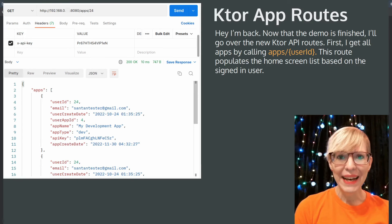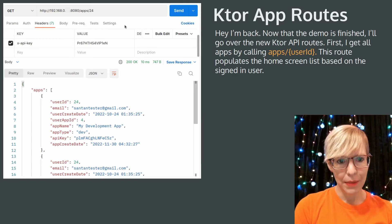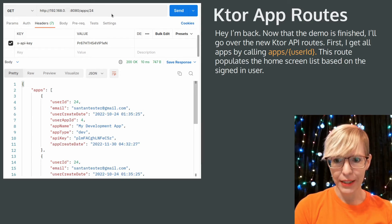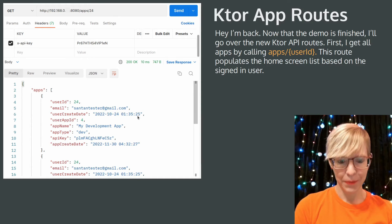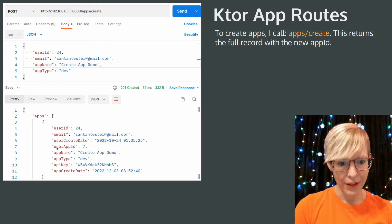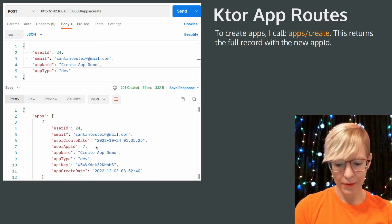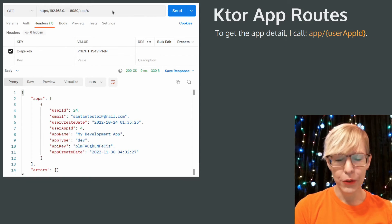Hey, I'm back. Now that the demo is finished I'll go over the new Ktor API routes. First, I get all apps by calling app slash user ID — this route populates the home screen list based on the signed-in user. To create apps I call app slash create, which returns the full record with the new app ID. To get the app detail I call app slash user app ID.